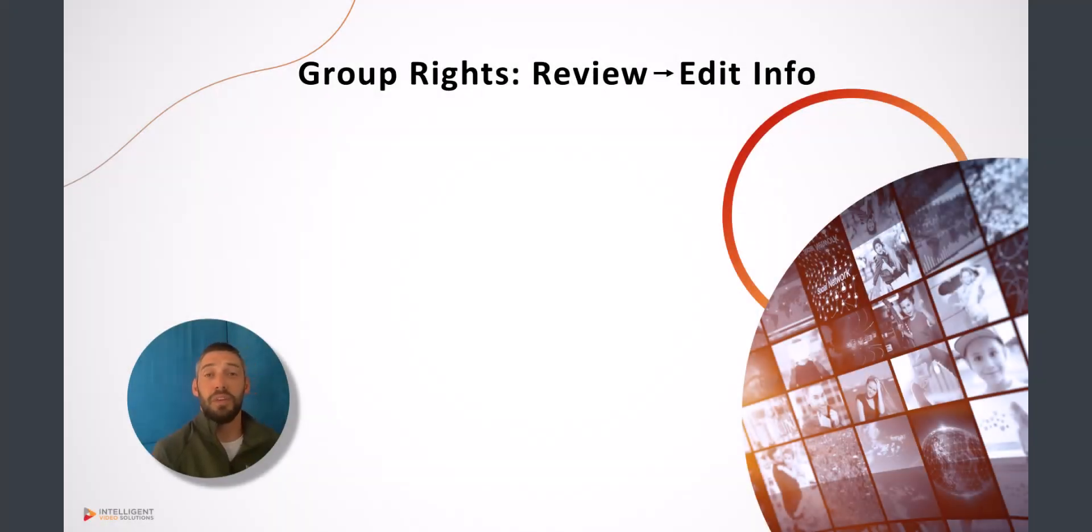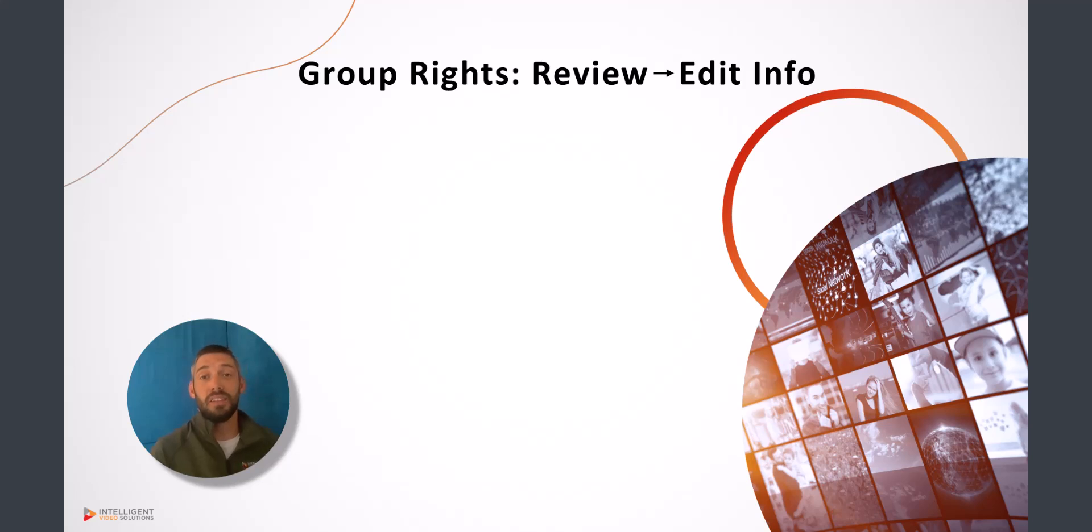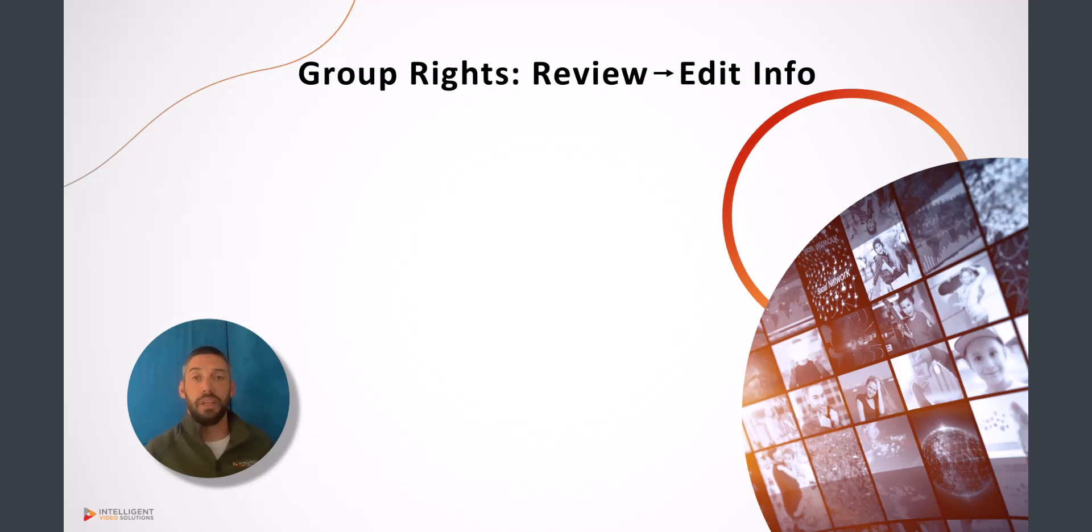Hi everybody, this is Andy with Intelligent Video Solutions. In this video, we're going to talk about the concept of editing the information template of a recording once it's completed and it's in the review.